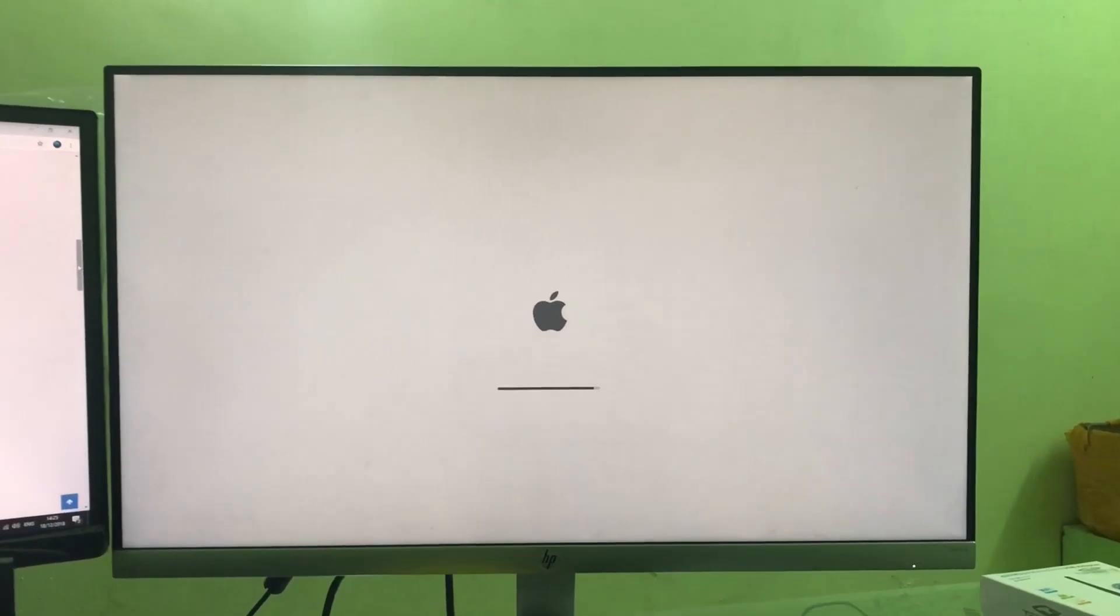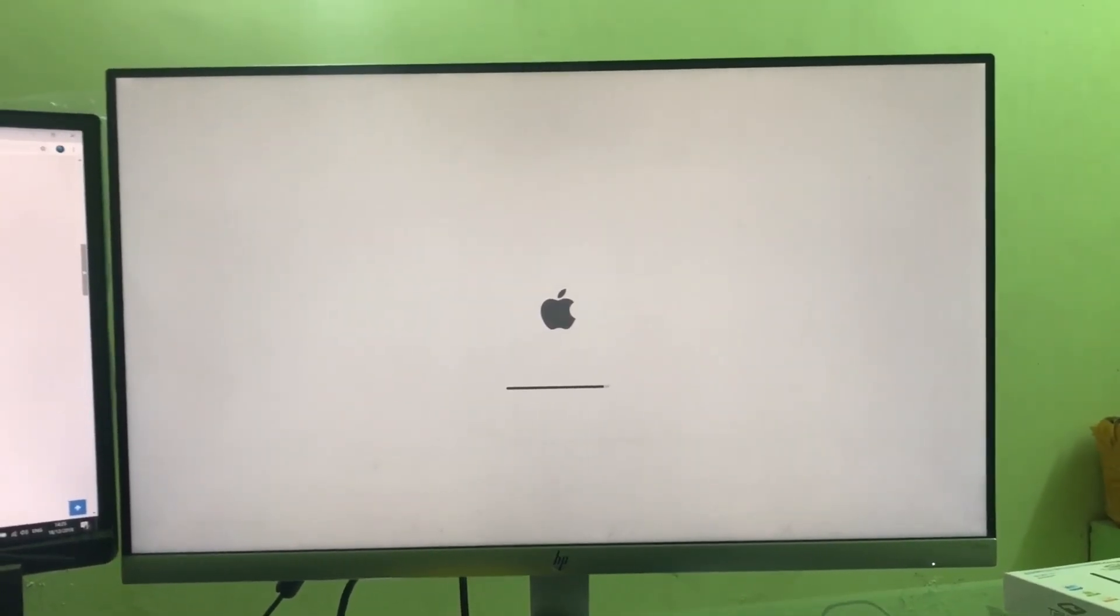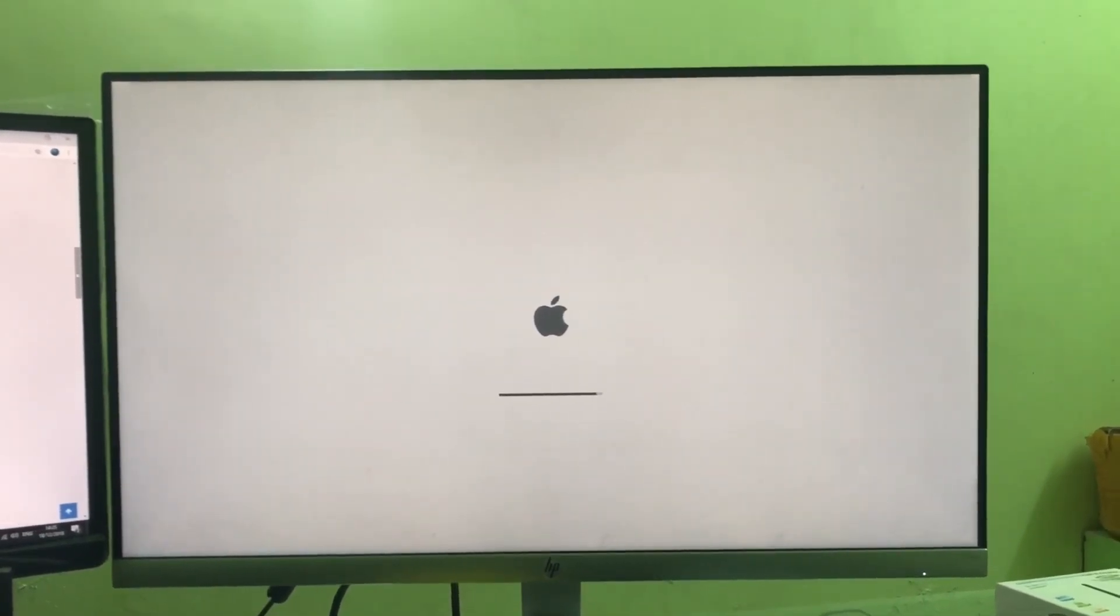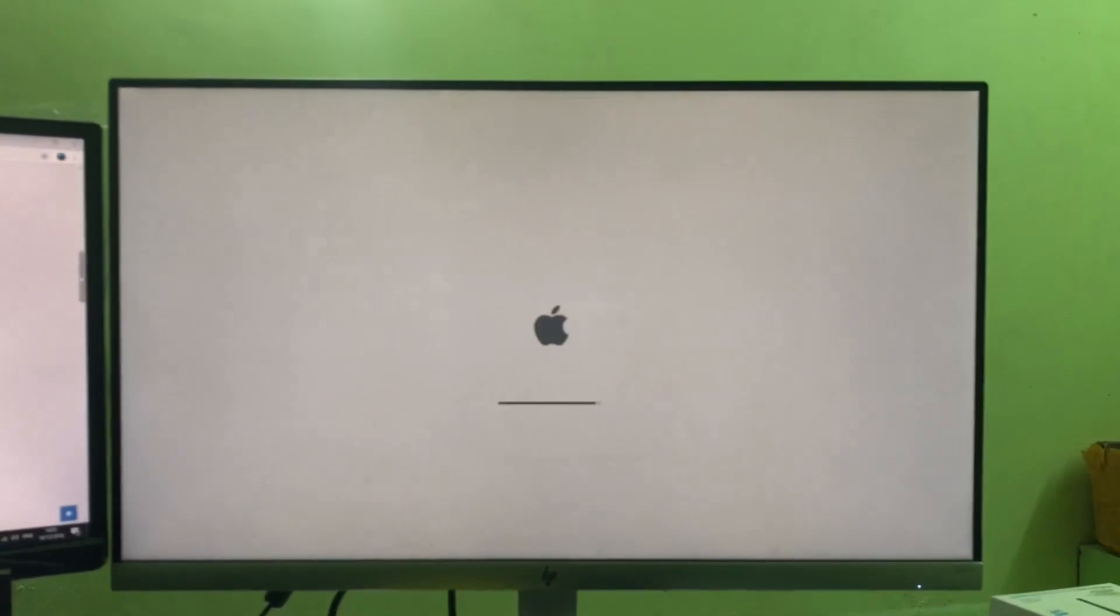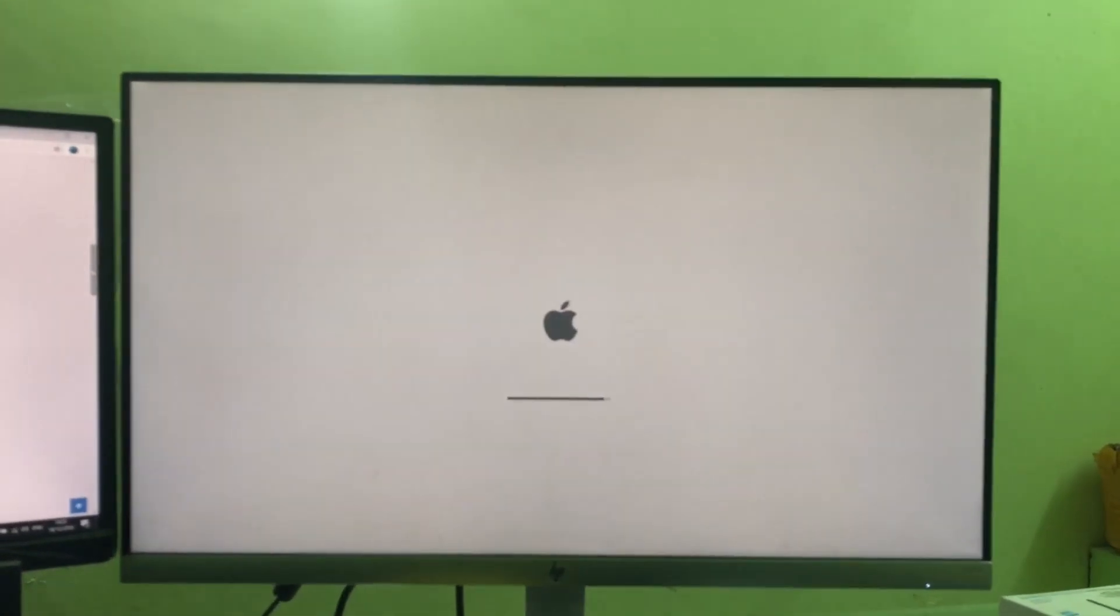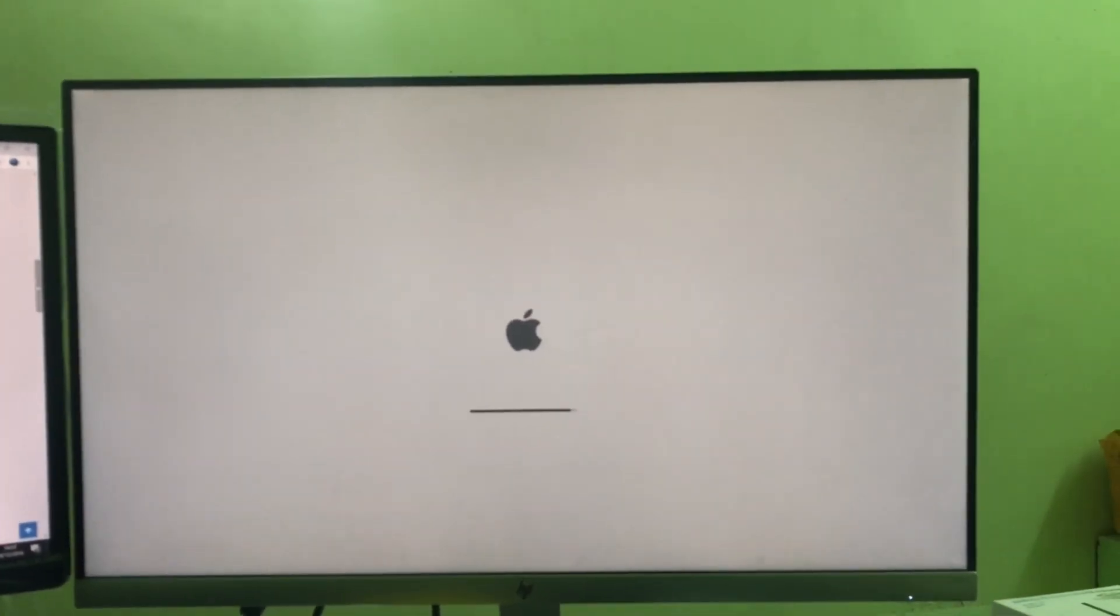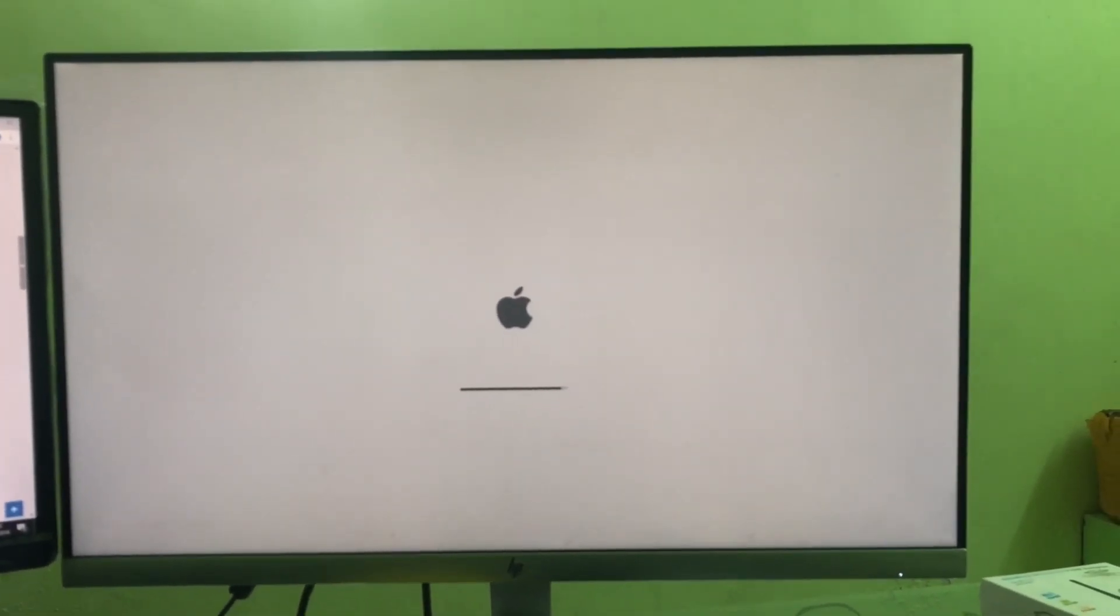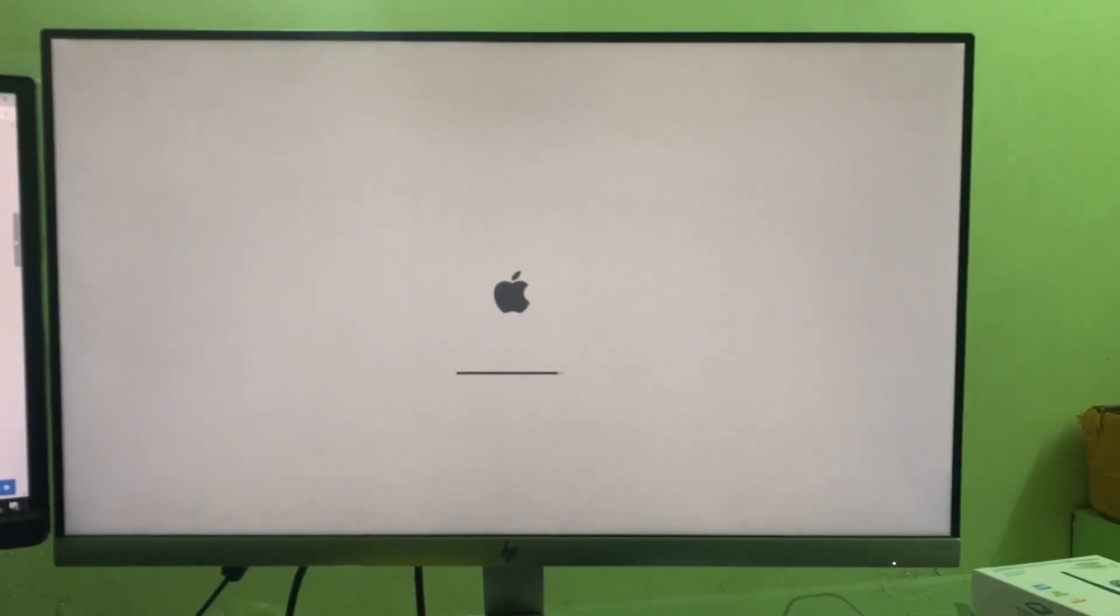Now look here, the screen has passed and this installation has successfully booted to macOS High Sierra installation. Thank you.